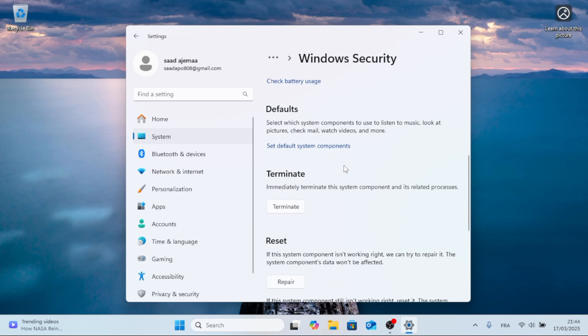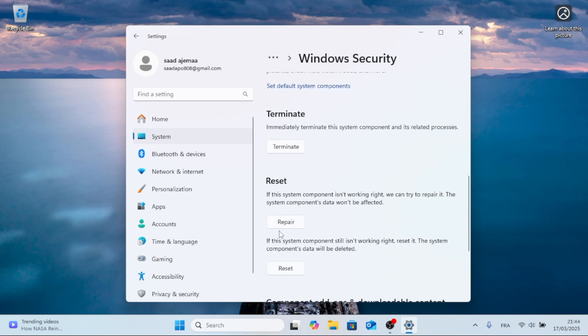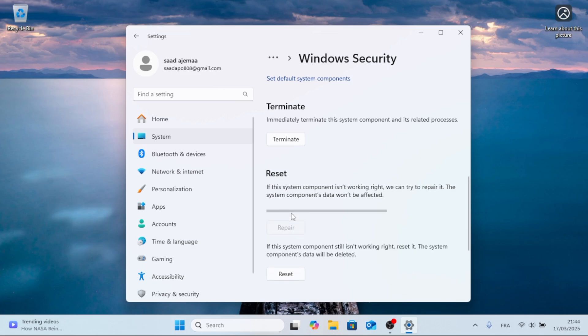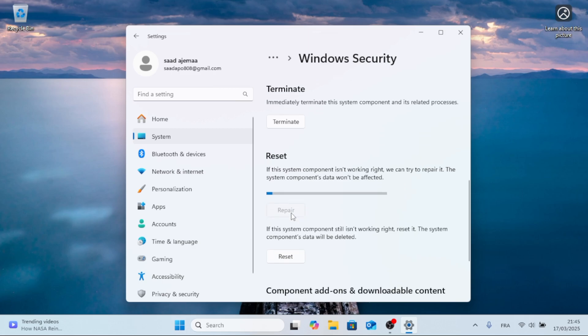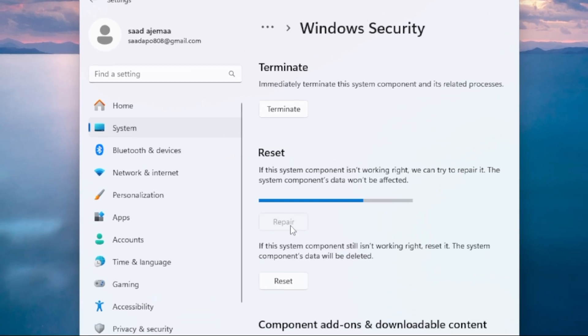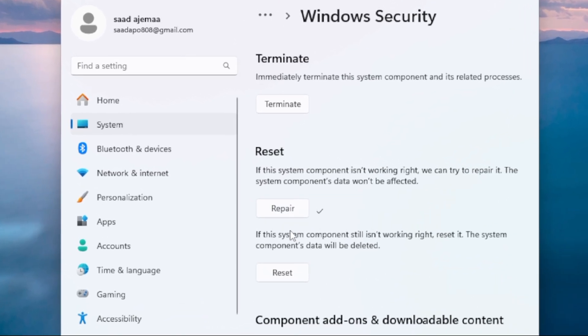Now scroll down. You will find the reset button. Click on Repair if the system component is not working right and you want to repair it.